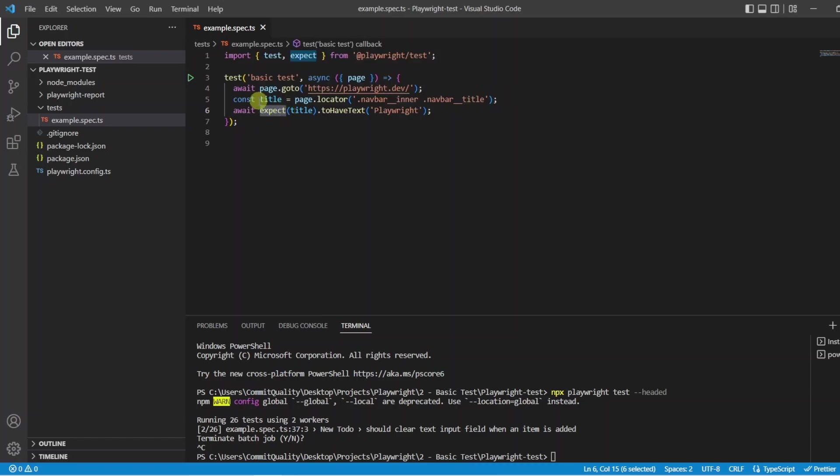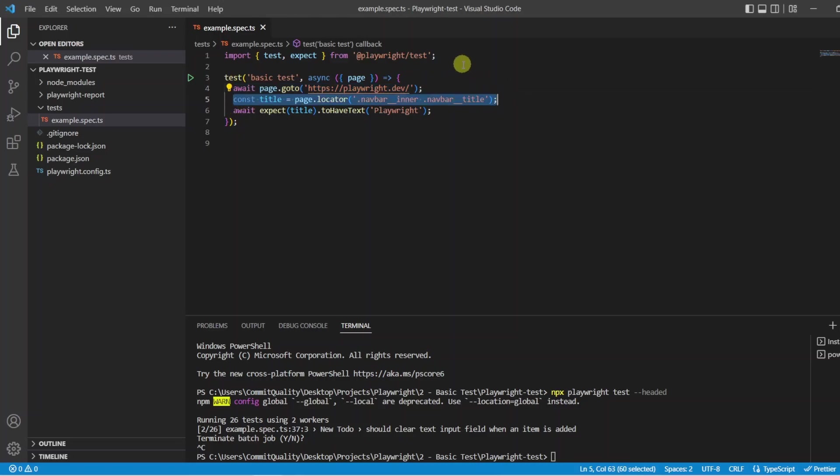So what we are saying is we want to do our setup of going to a webpage. We then want to do our action or in this case it is just grabbing a locator and then our final is our assertion where we are making sure that everything matches what we would expect.